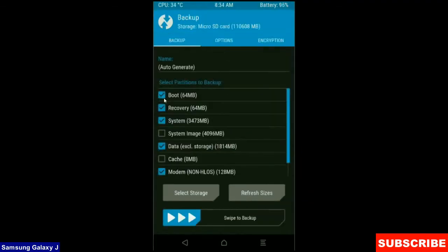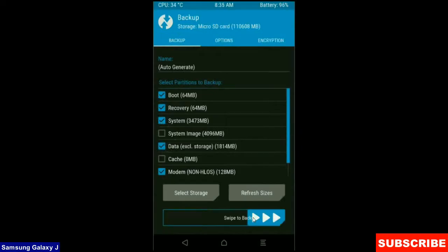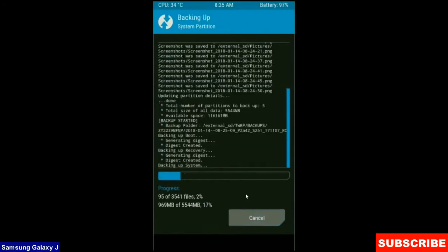Select in this criteria boot, recovery, system, data and modem. And simply swipe right to take a backup. Backup will take approximately 3 to 4 minutes.